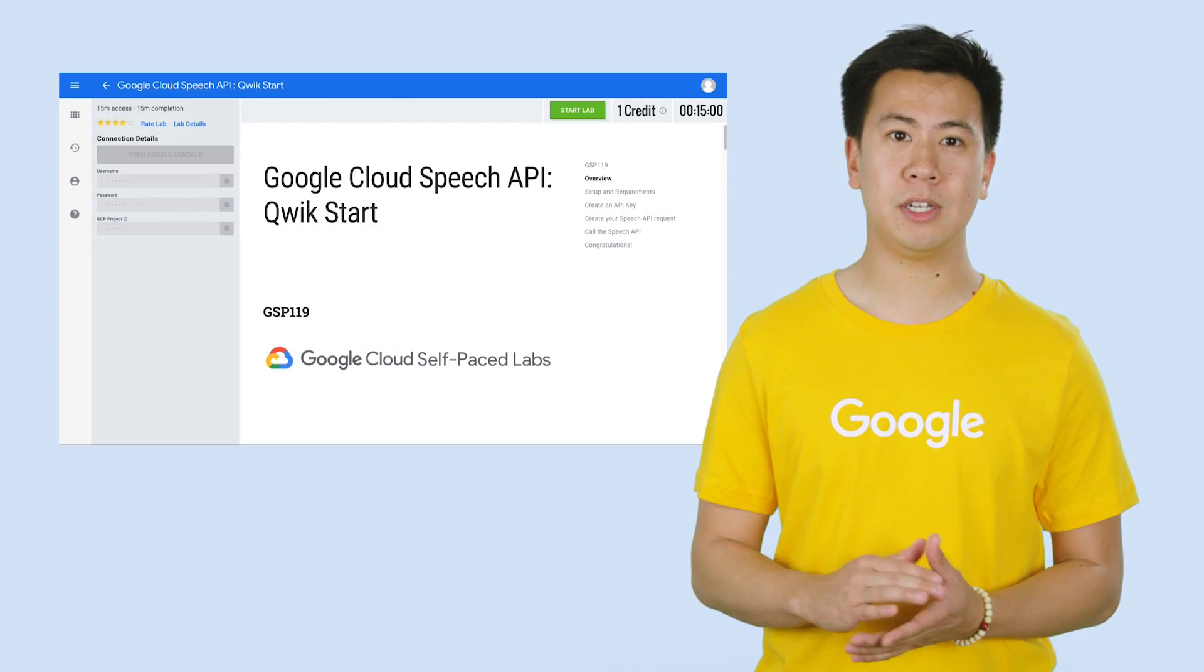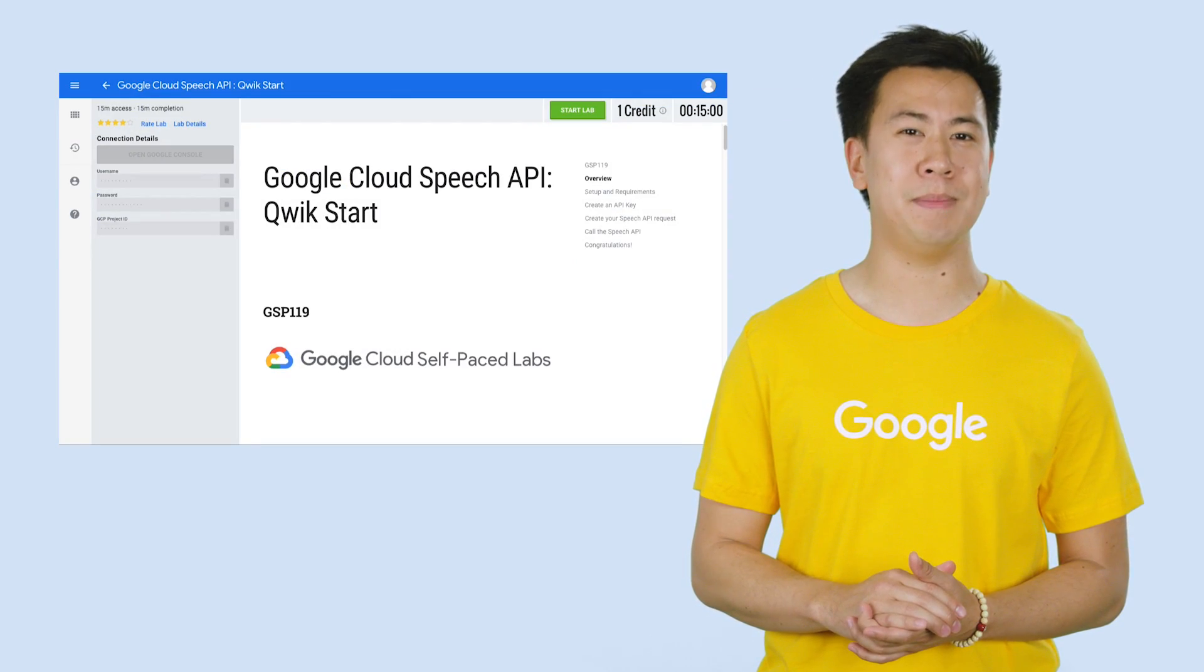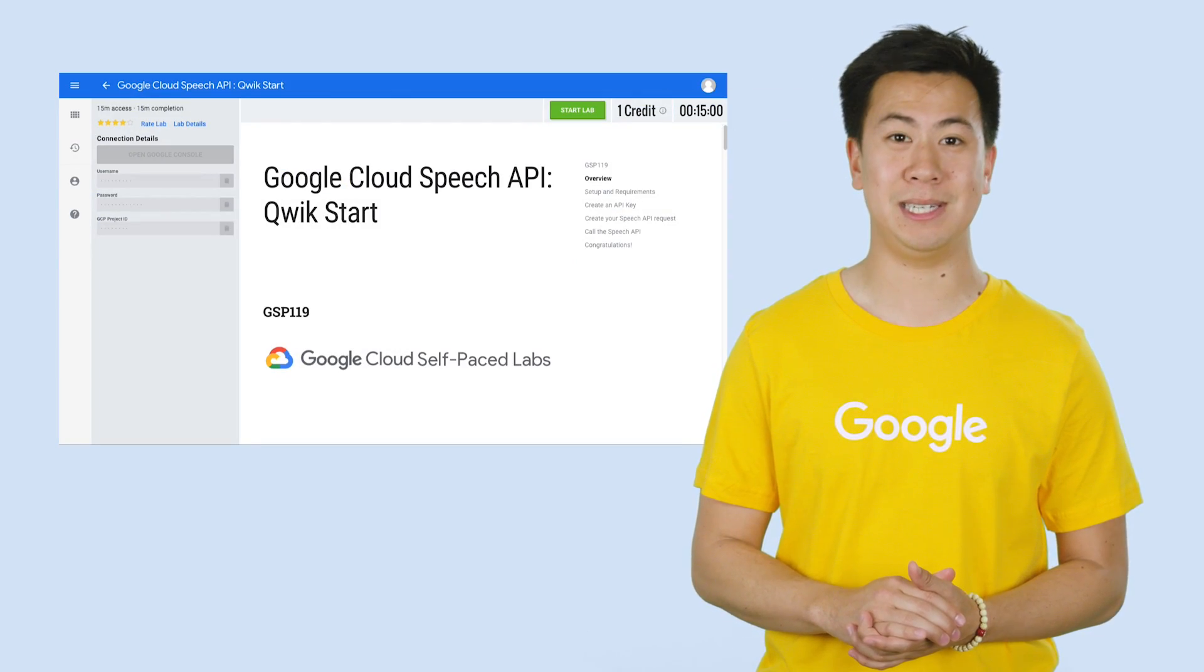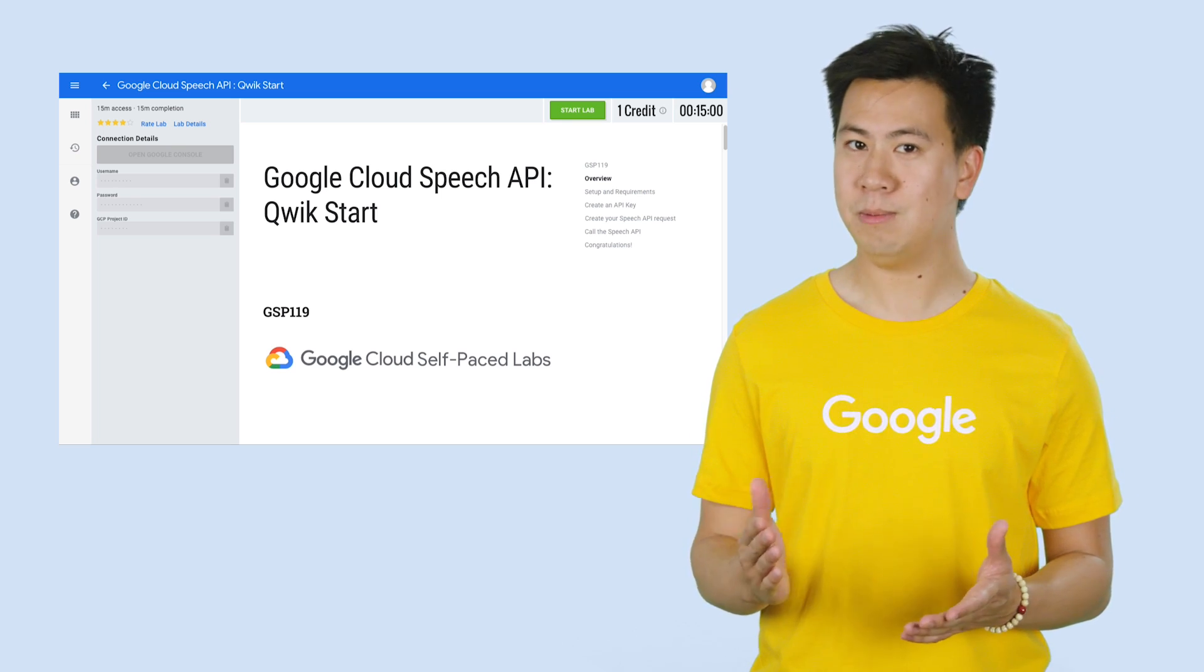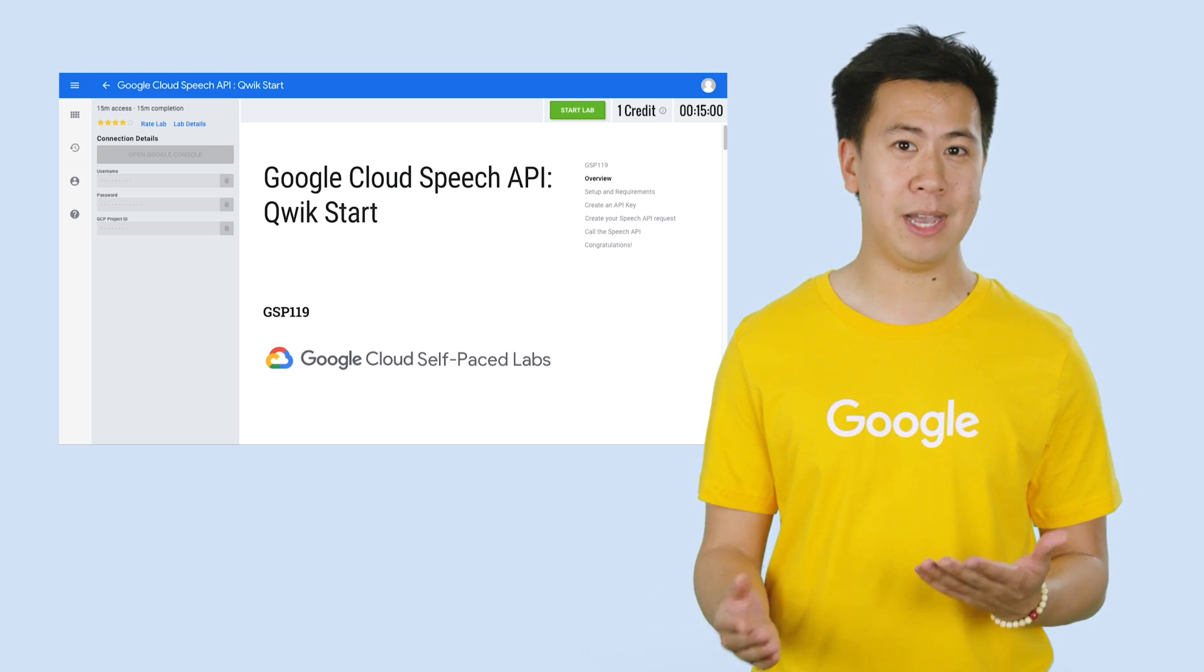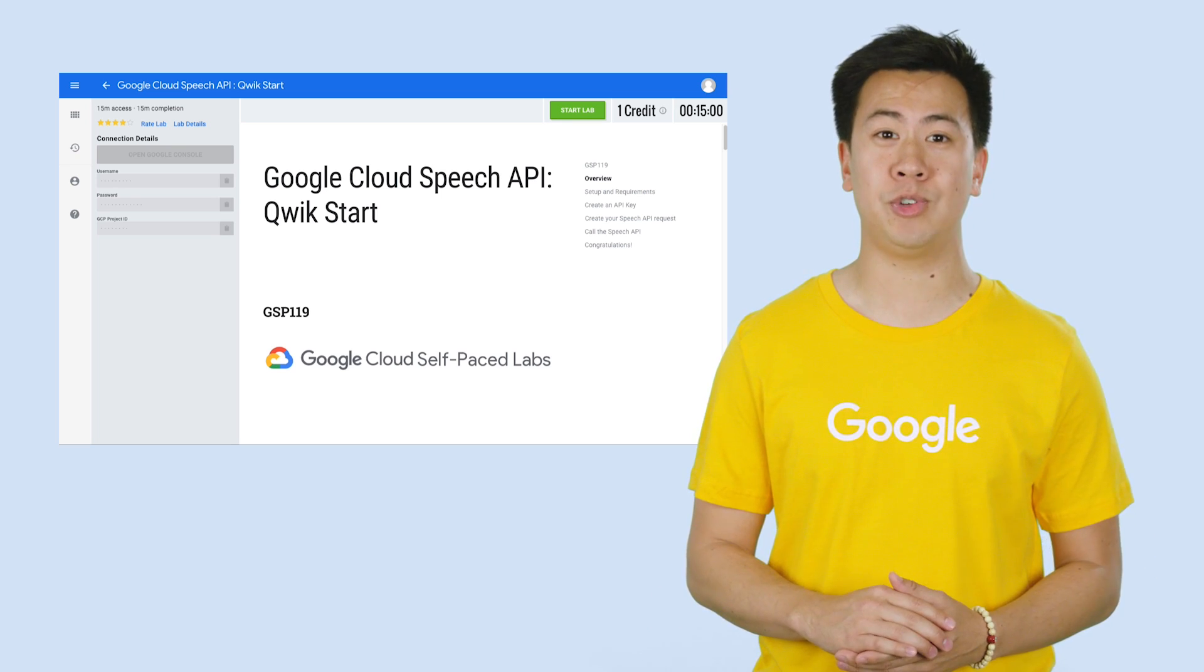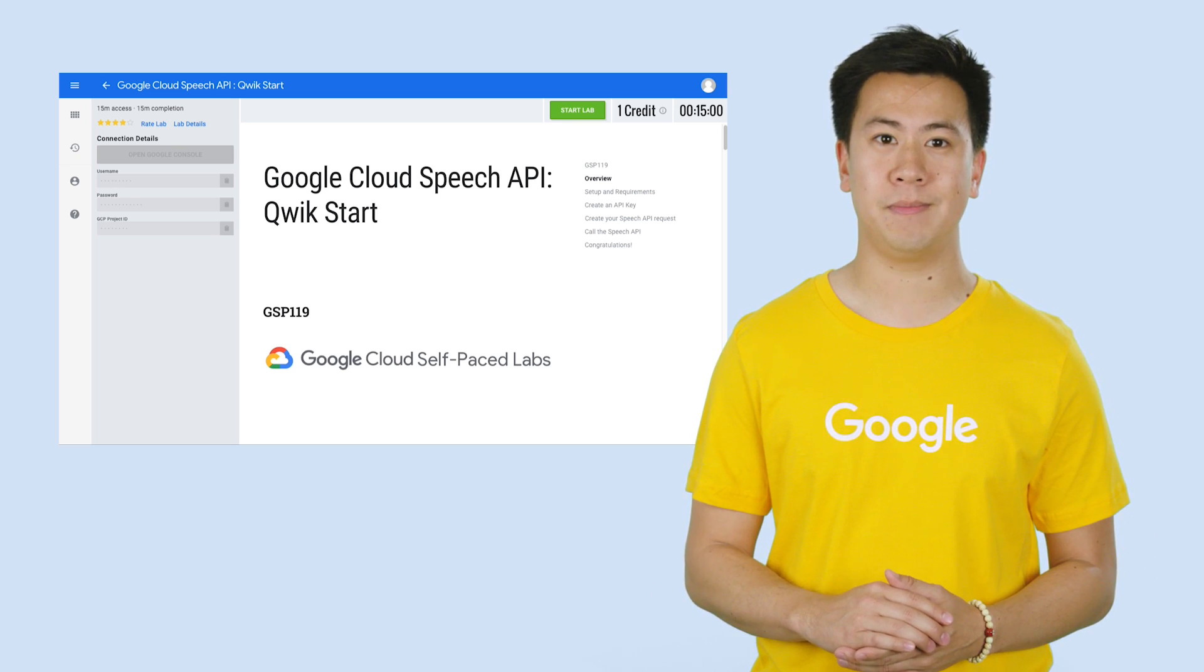In fact, you can learn how to use it in about 15 minutes in Quick Labs. And no, you do not need a Google Cloud Platform account or project to try this for yourself.